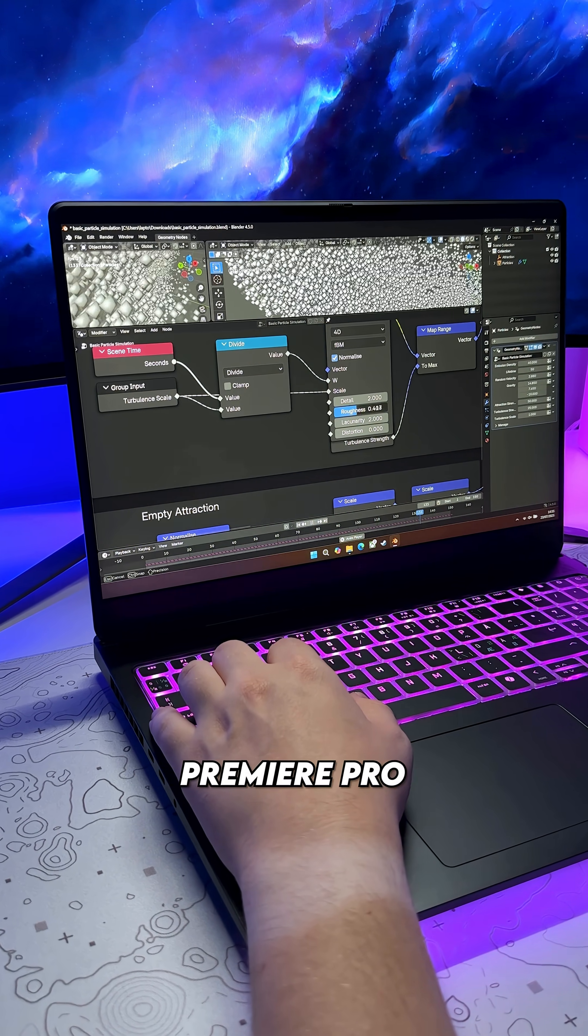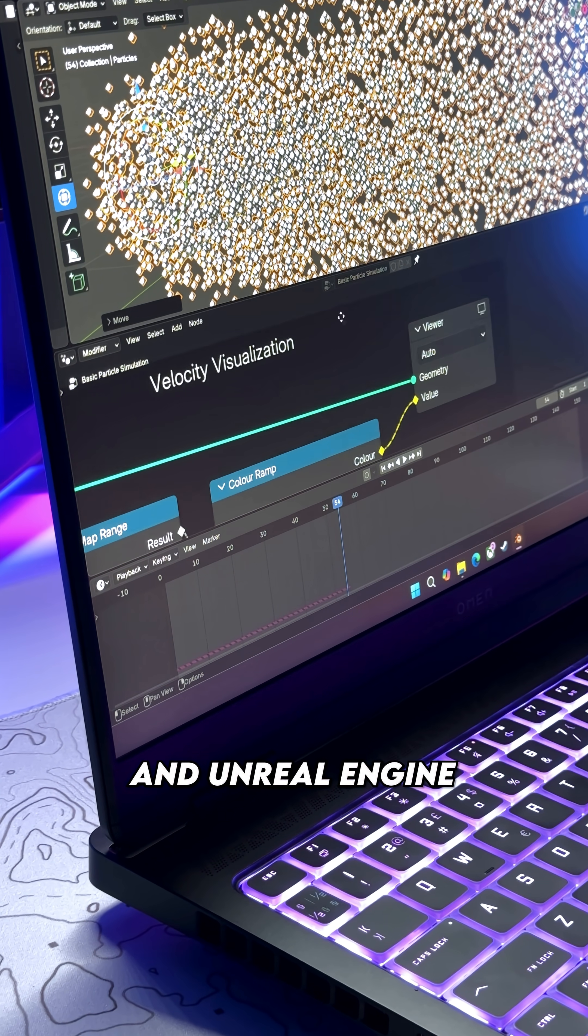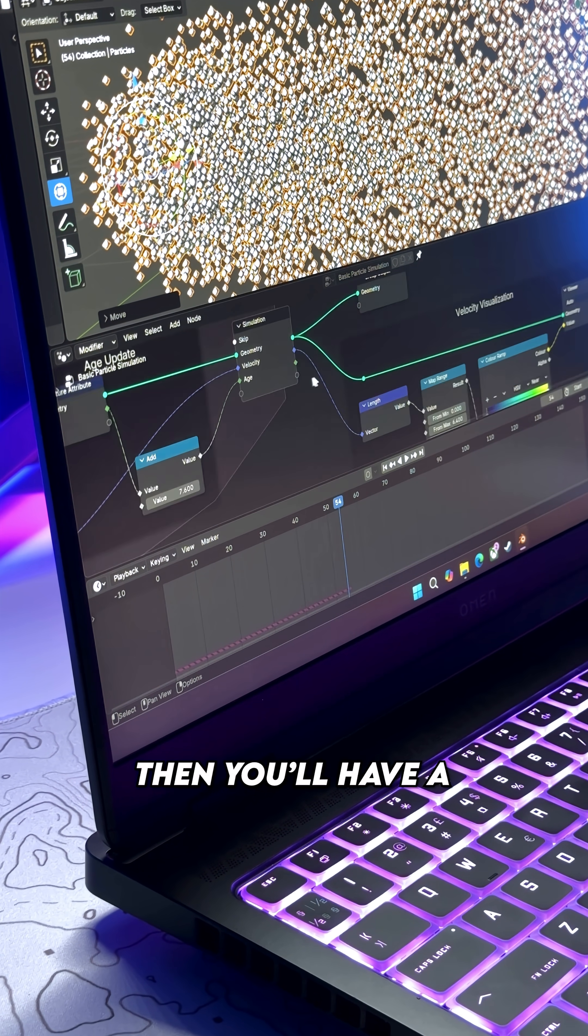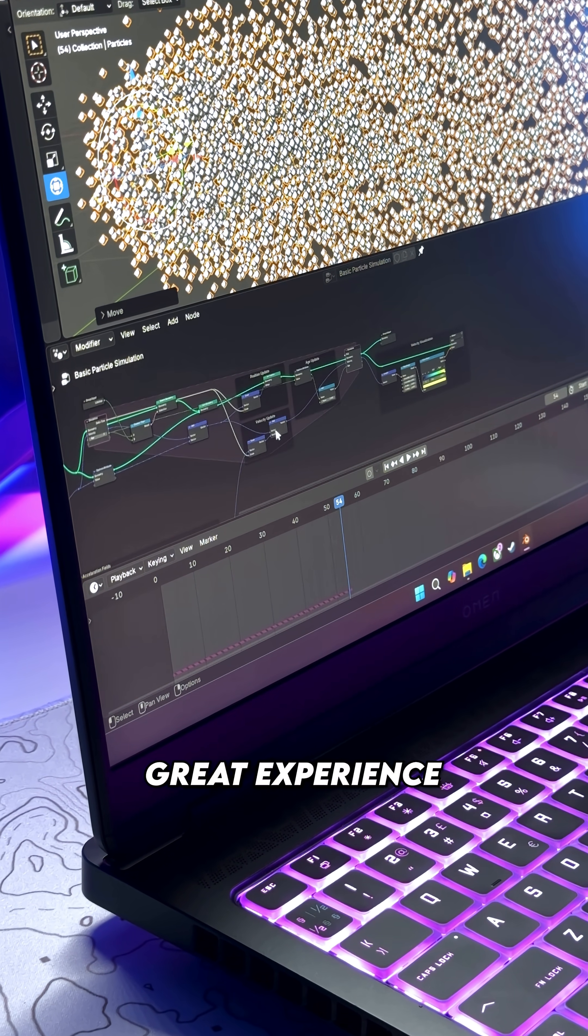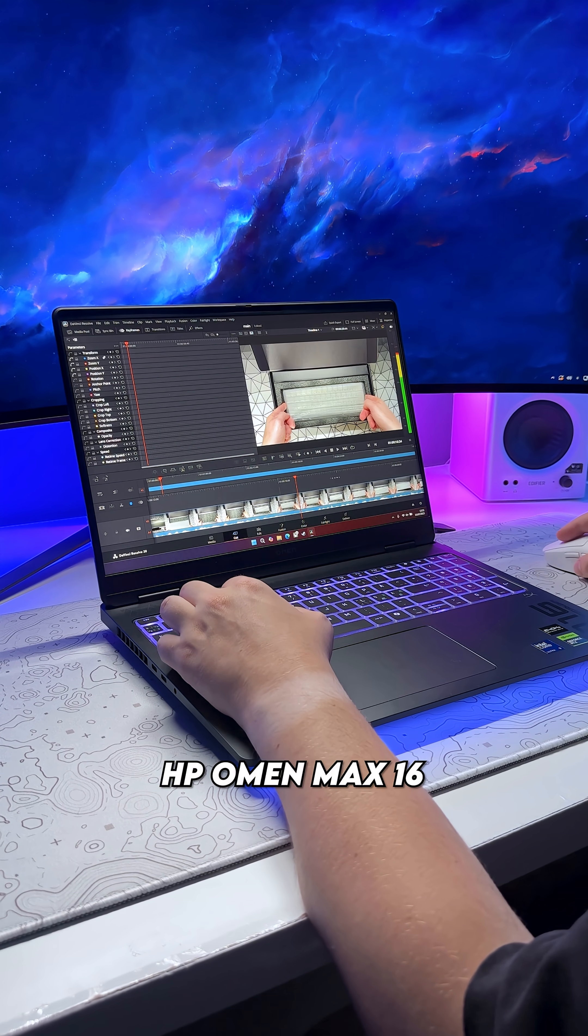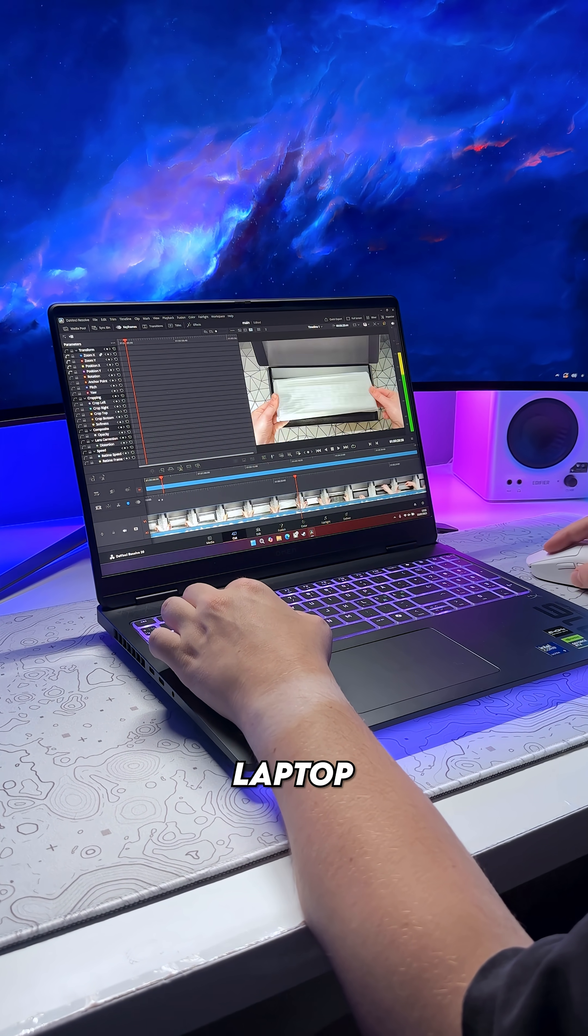So if you're working with creative apps like Blender, DaVinci Resolve, Premiere Pro, and Unreal Engine, then you'll have a great experience with the HP Omen Max 16 laptop.